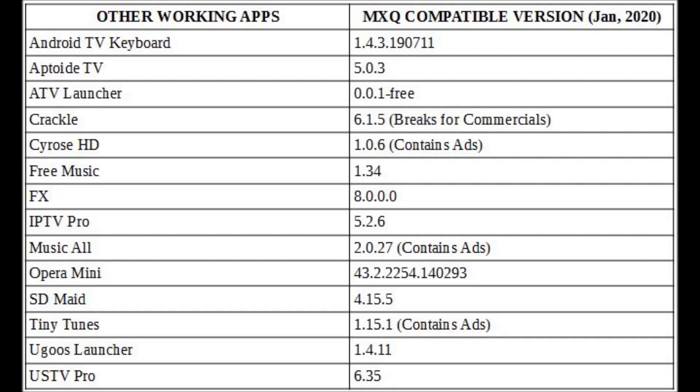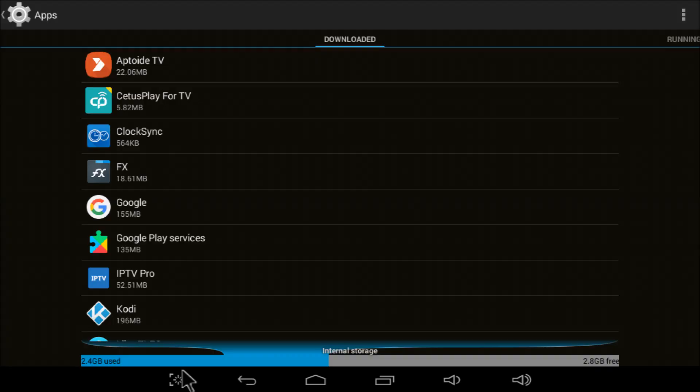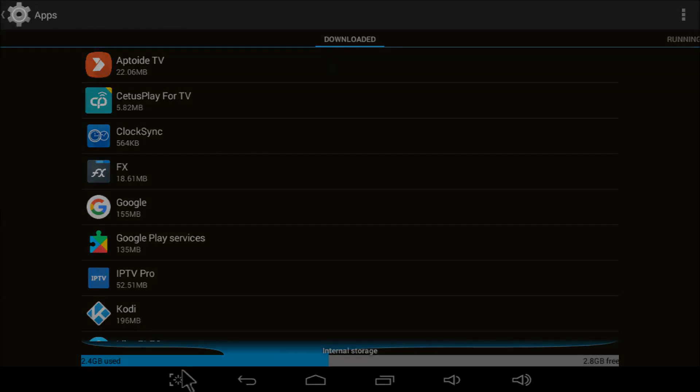All of these extra apps work fine on my MXQ. The problem is I can't have all of them installed at the same time. They fit fine. It's just that once I use much over two gigabytes of storage space, the box slows down to a crawl. Here, my installed apps use 2.4 gigabytes, leaving only 2.8 gigabytes free. That should be enough, right? But it's not.